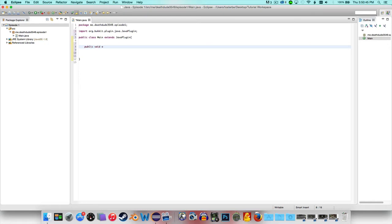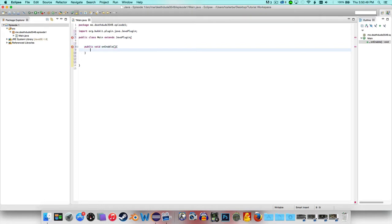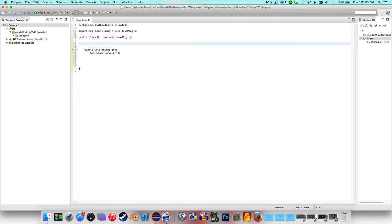Now add a public void onEnable method with curly brackets. Inside it, we're going to set up a string for a prefix. Type: String consolePrefix = and then your prefix text in quotes. I'm specifying this as a console prefix — not an in-game prefix, which will be separate. I'll name it consolePrefix and set the value to 'Episode One: ' with a trailing space.